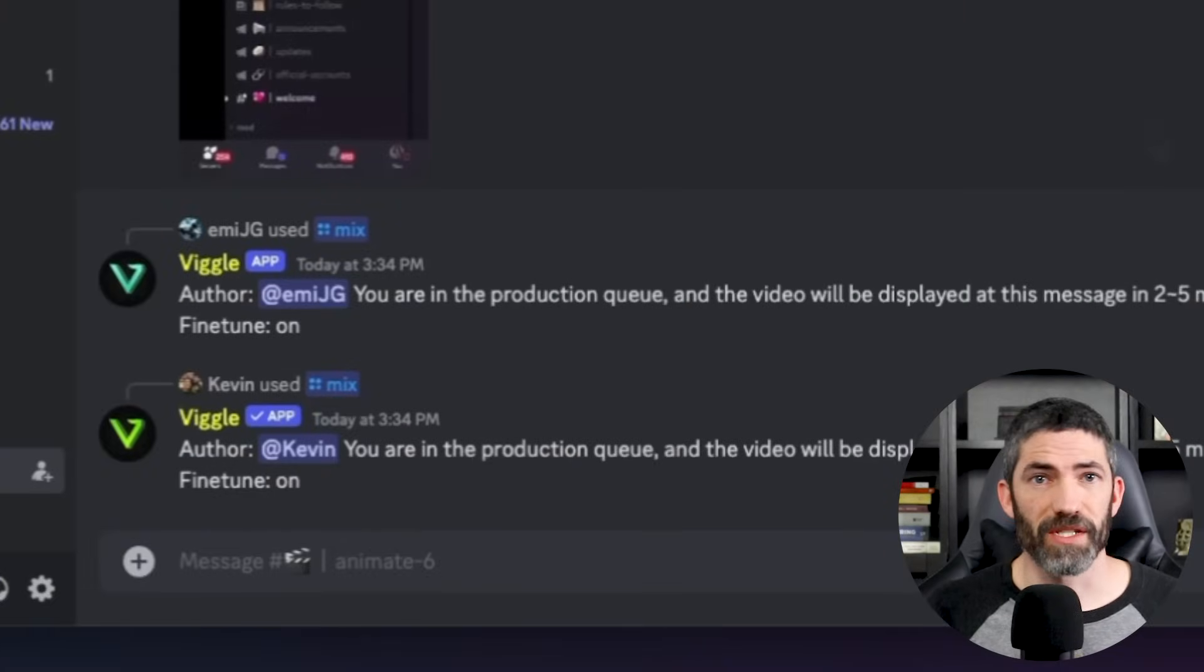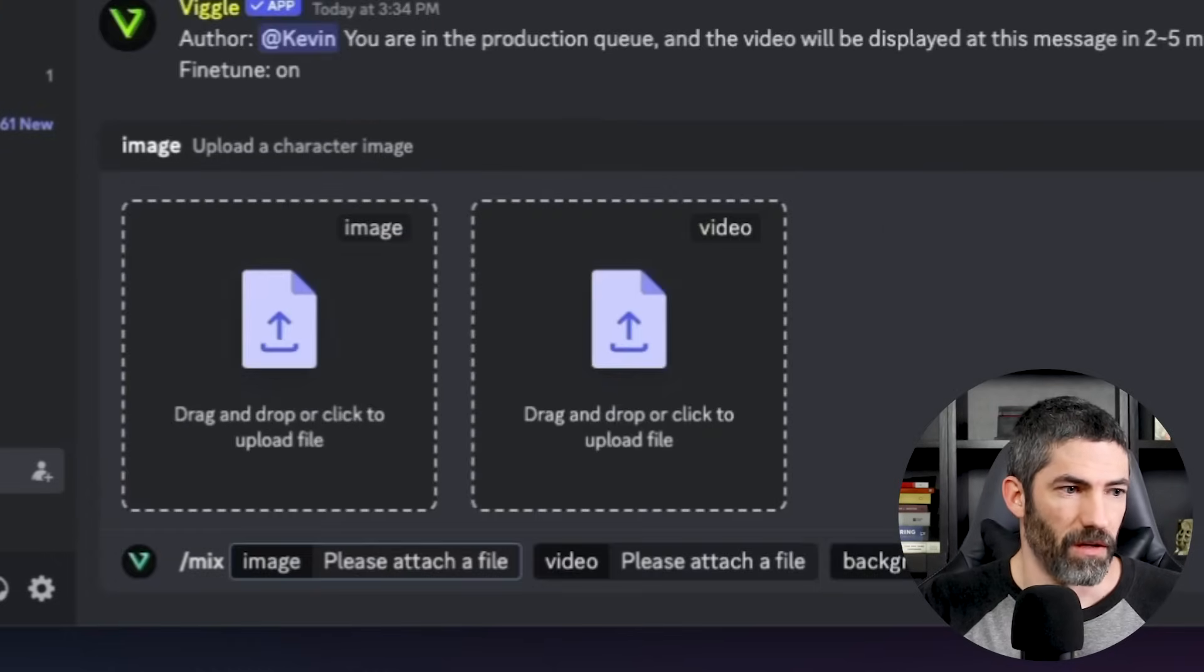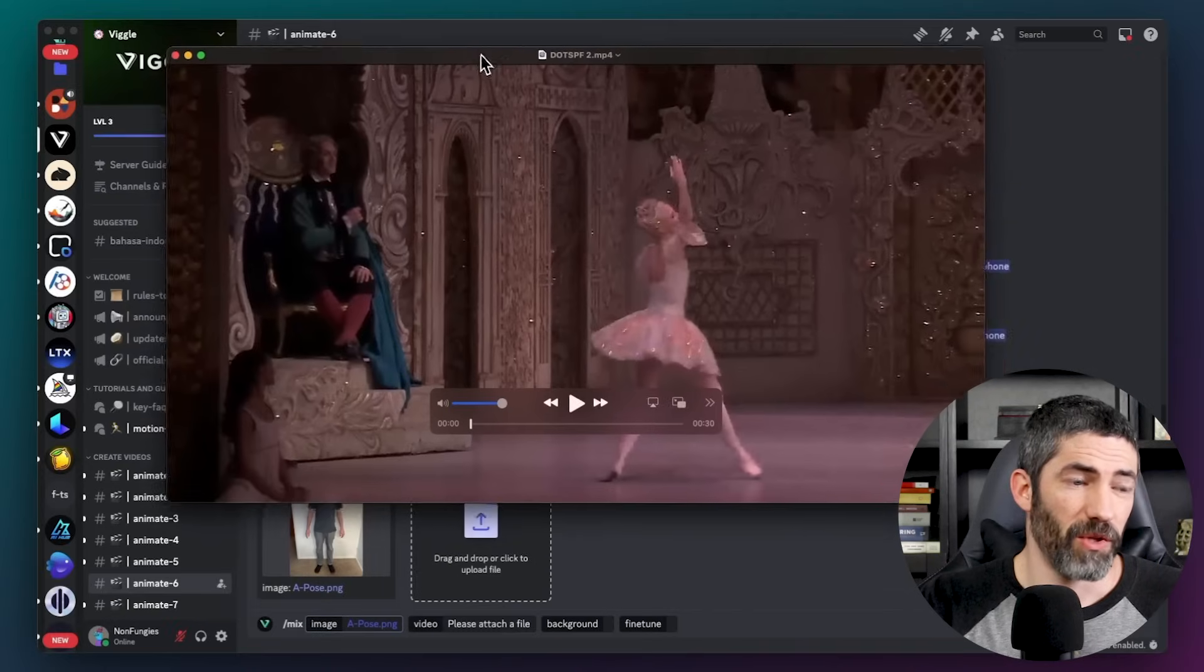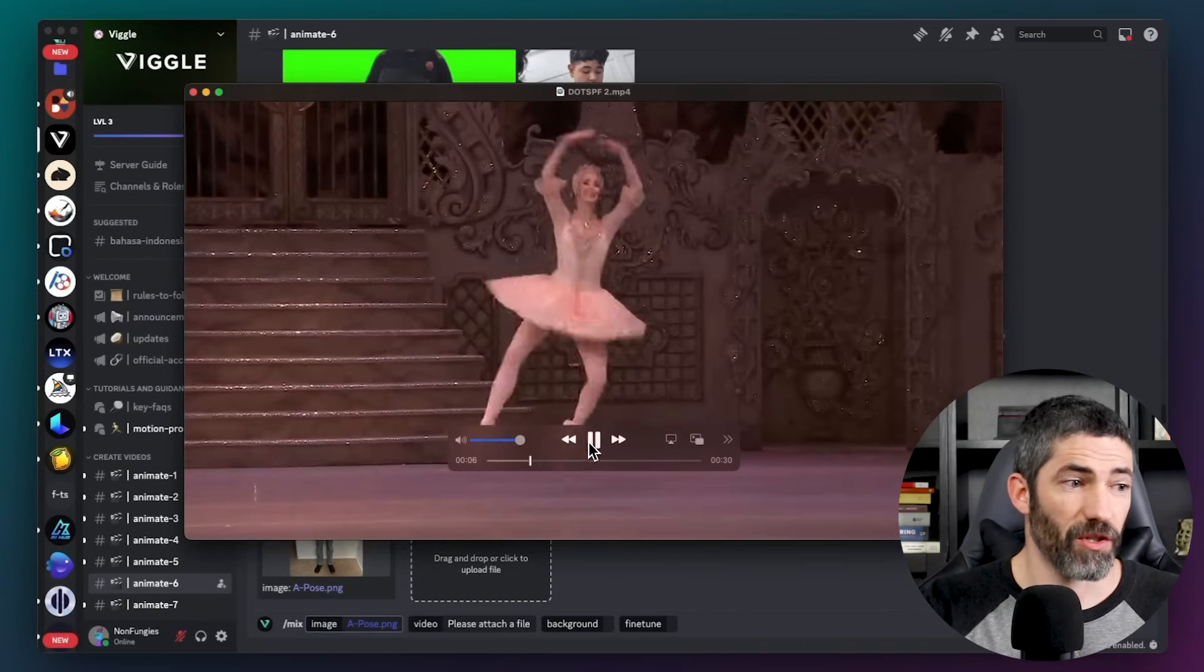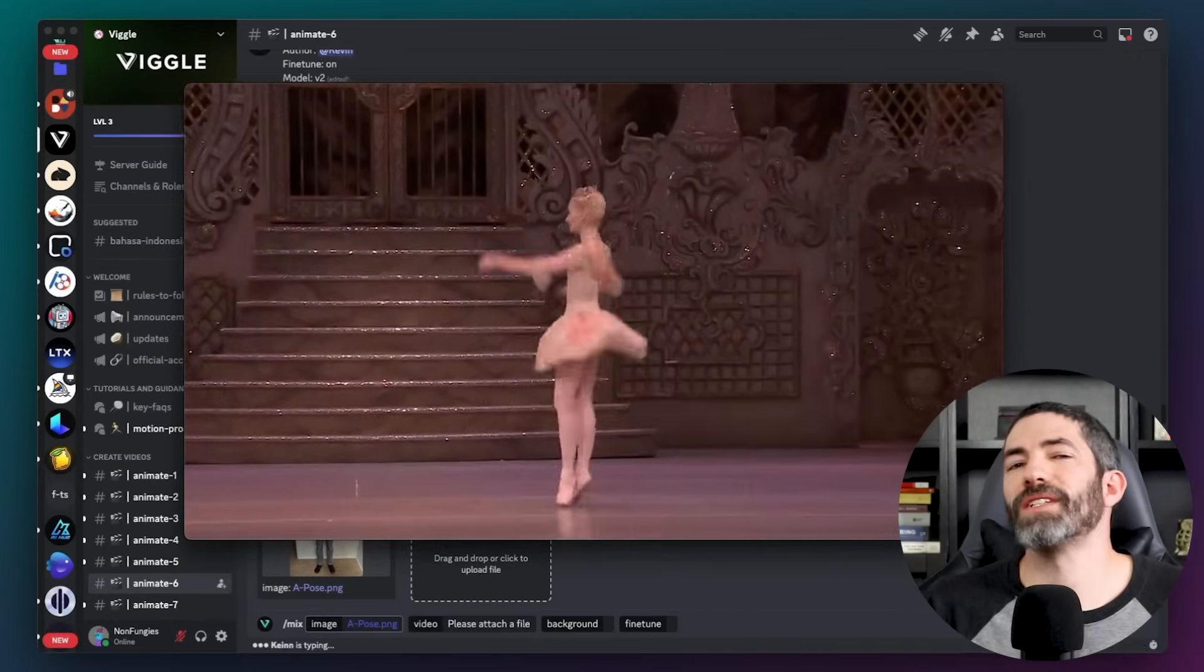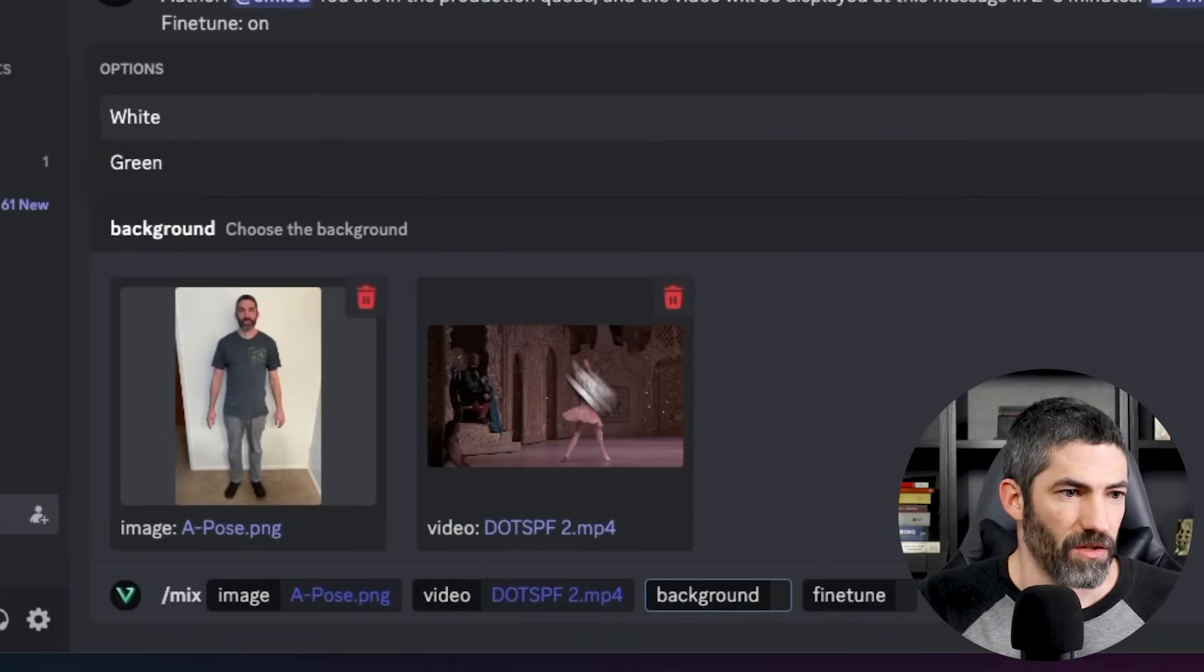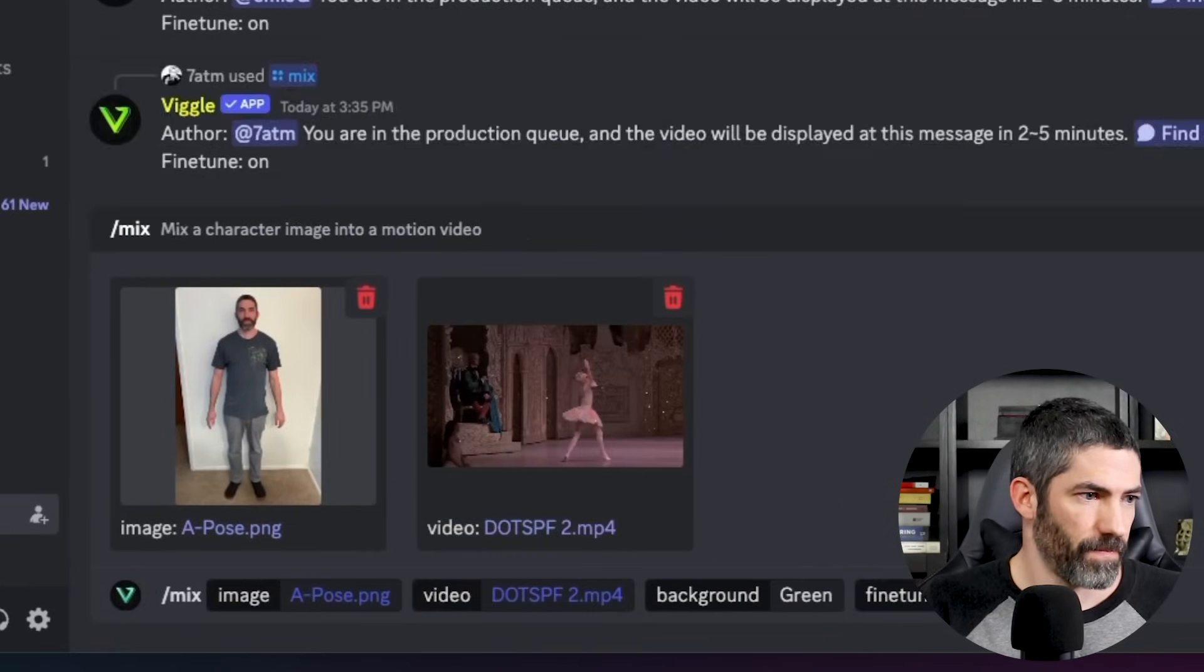But I want to use my own video instead of a preset. For this, we'll use forward slash mix. Upload that same image. Now I can upload my own video. So this is a short clip from Dance of the Sugar Plum Fairy. I want to use that because, you know, I never took the time to learn ballet. I'll do green so the background is easy to remove, and fine-tune on.